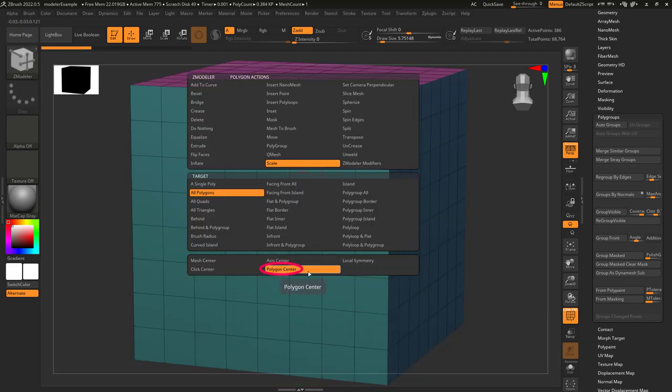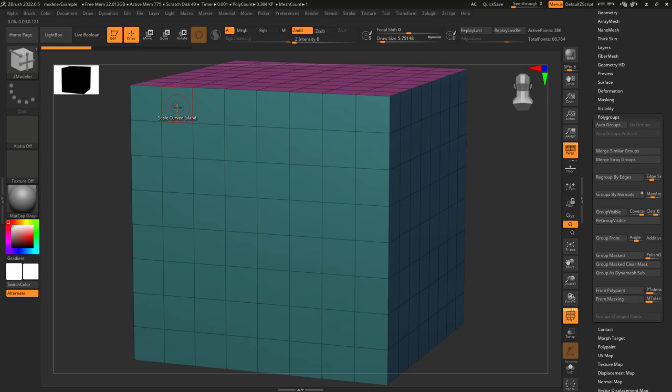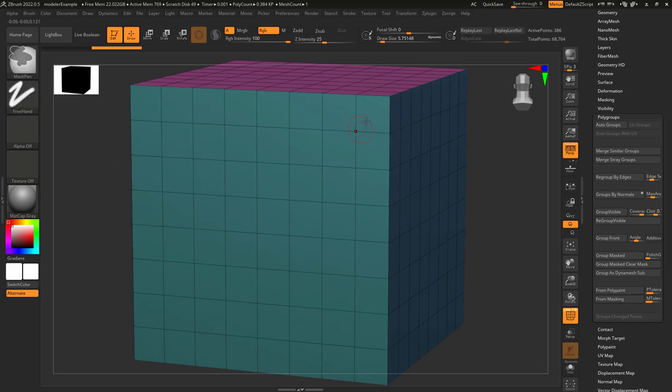Polygon center is one that I don't use much, but I've heard it works really well when your target is set to curved island and you want the origin to be in the middle of the group of polygons that gets affected.